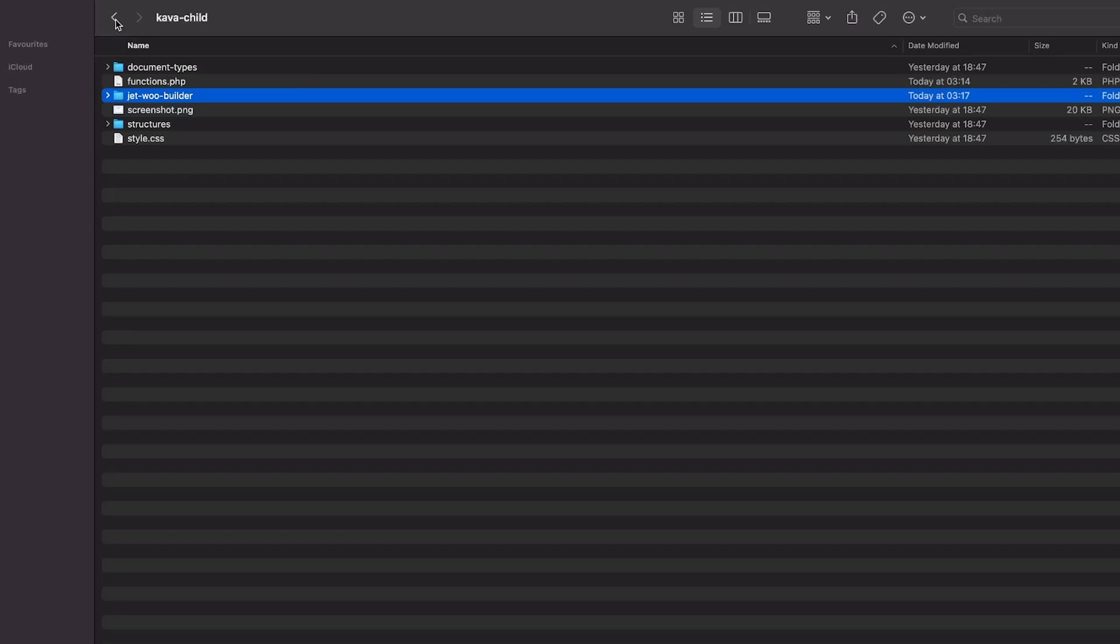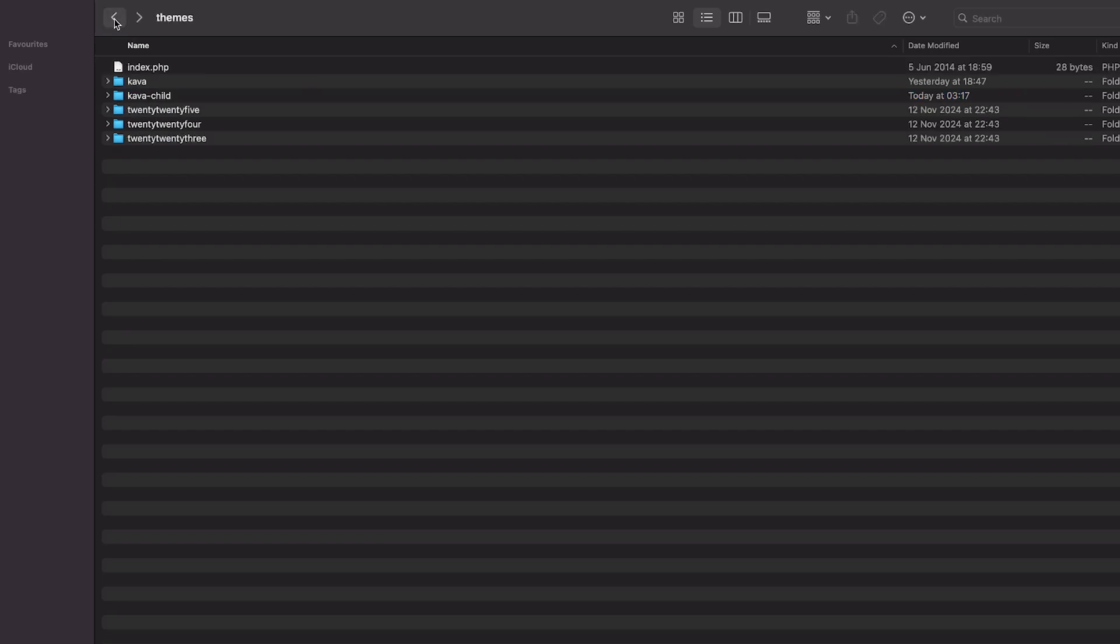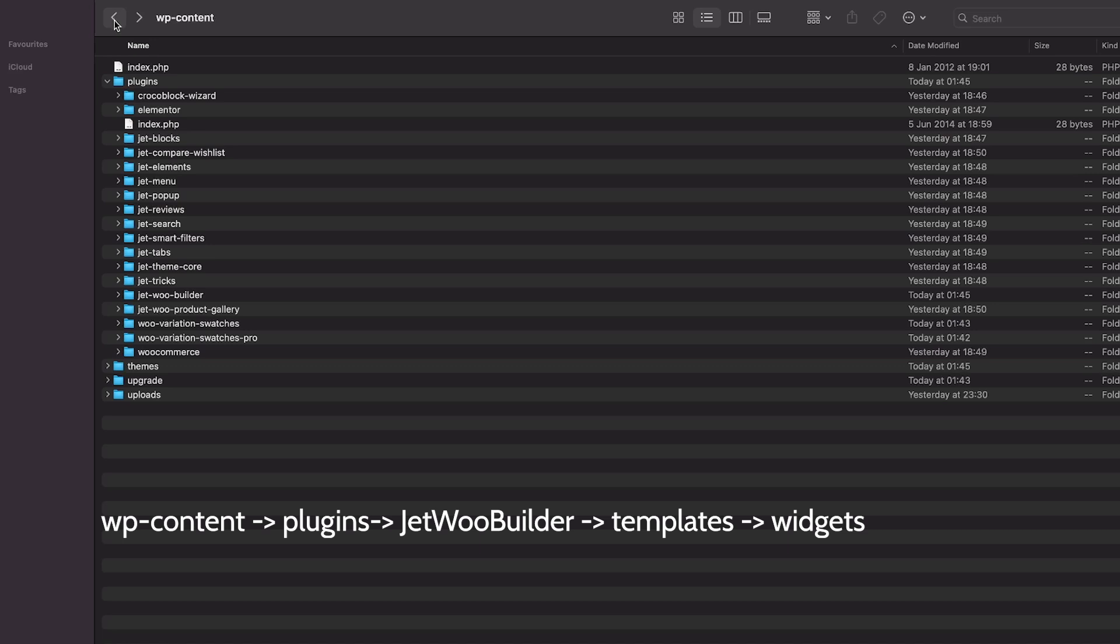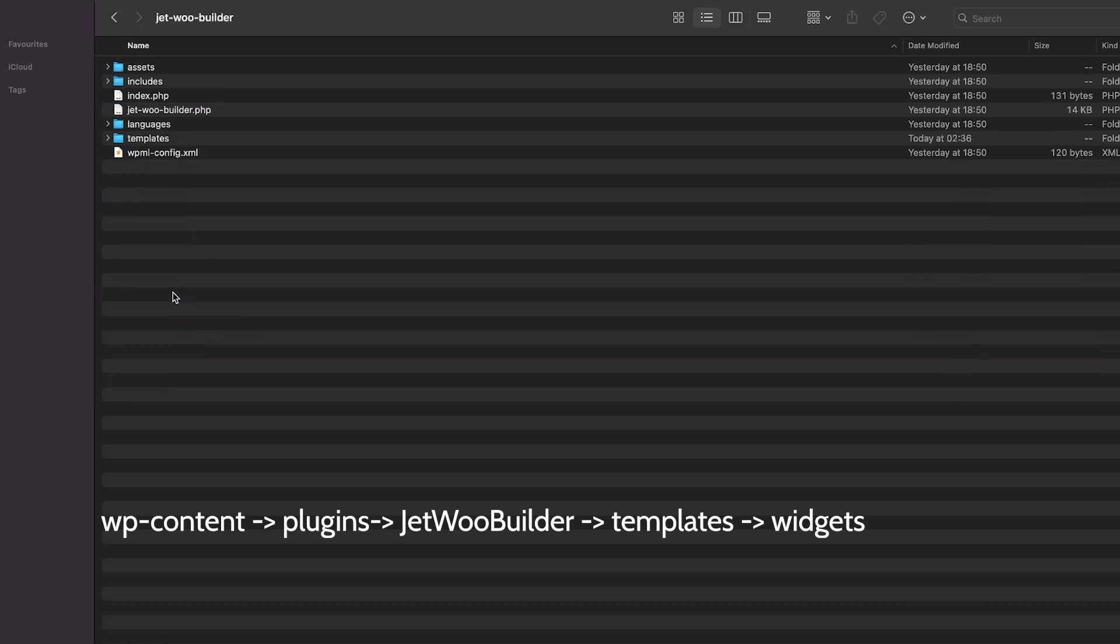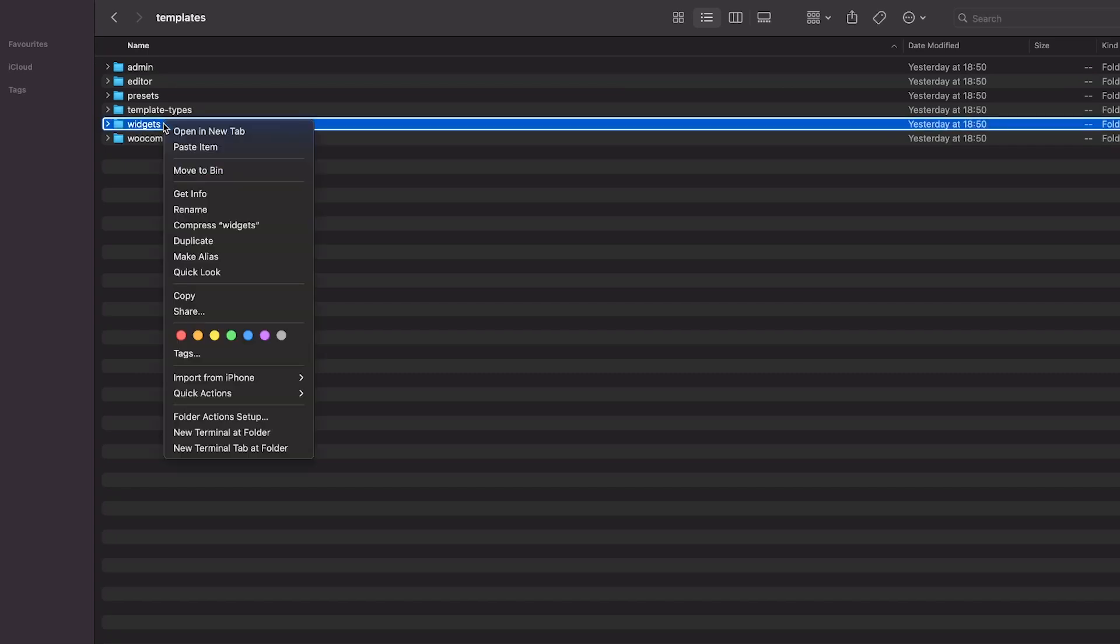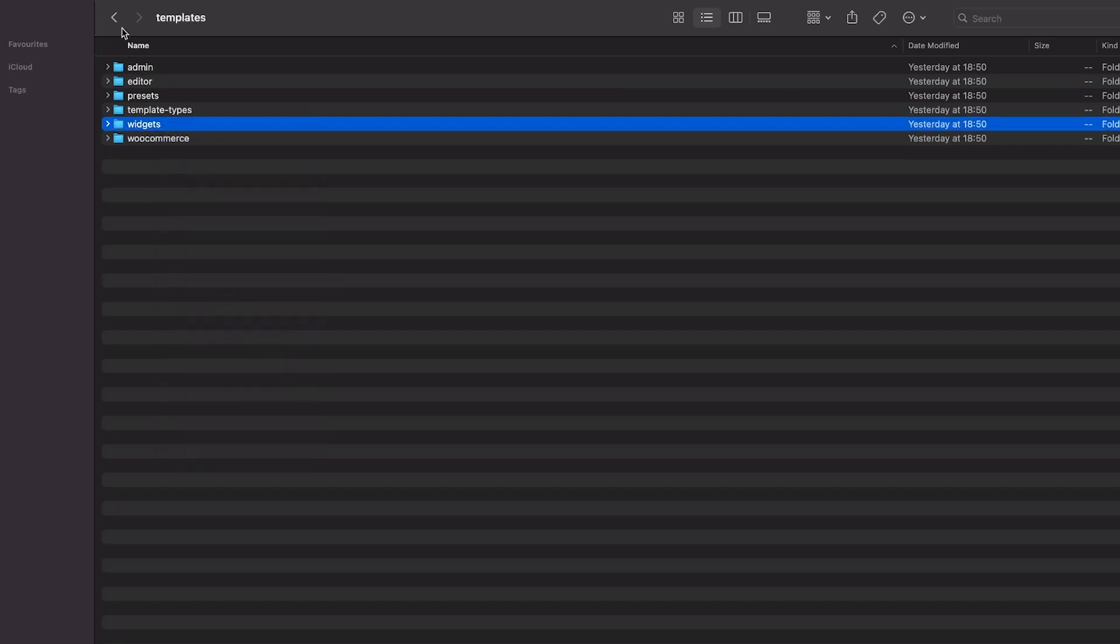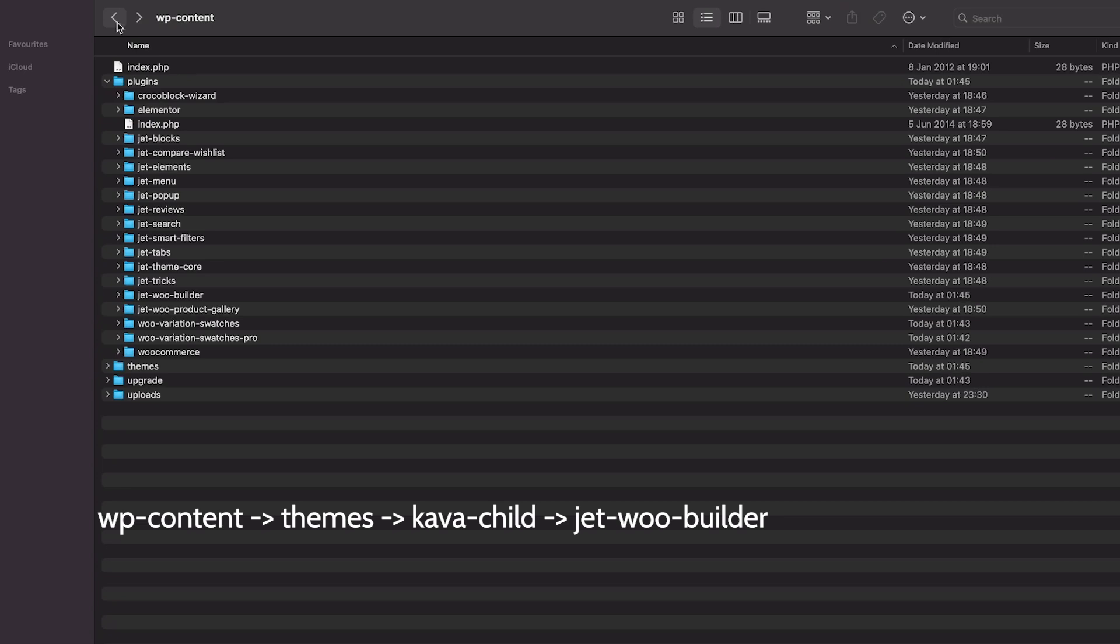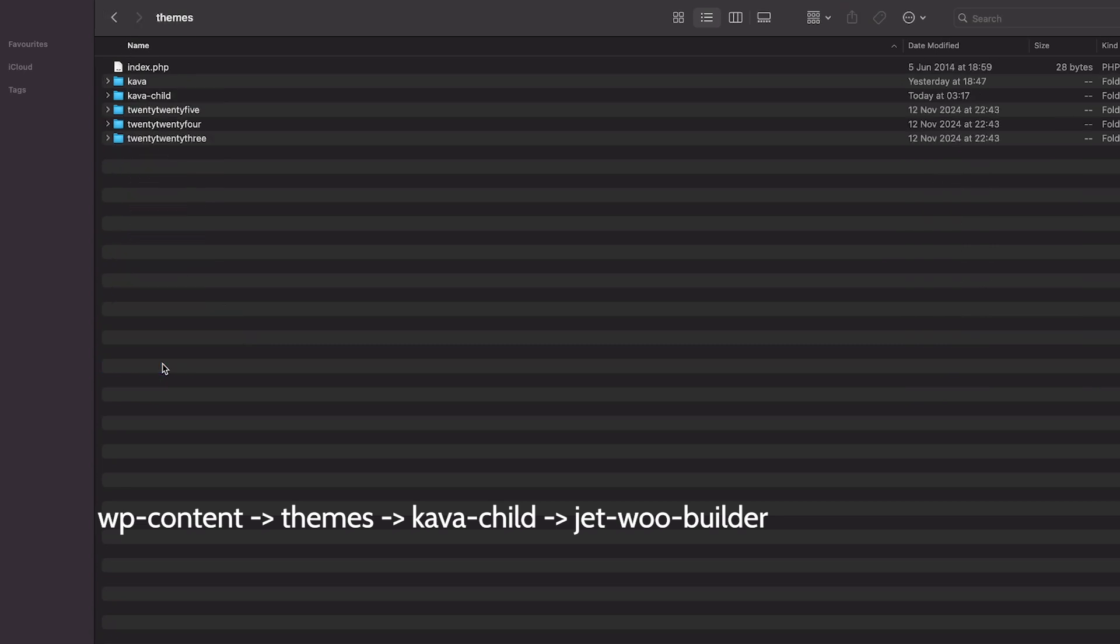Now, go back to the WP content folder and proceed to the Jetwoo Builder in the Plugins section. Open the Templates folder and copy the item named Widgets.